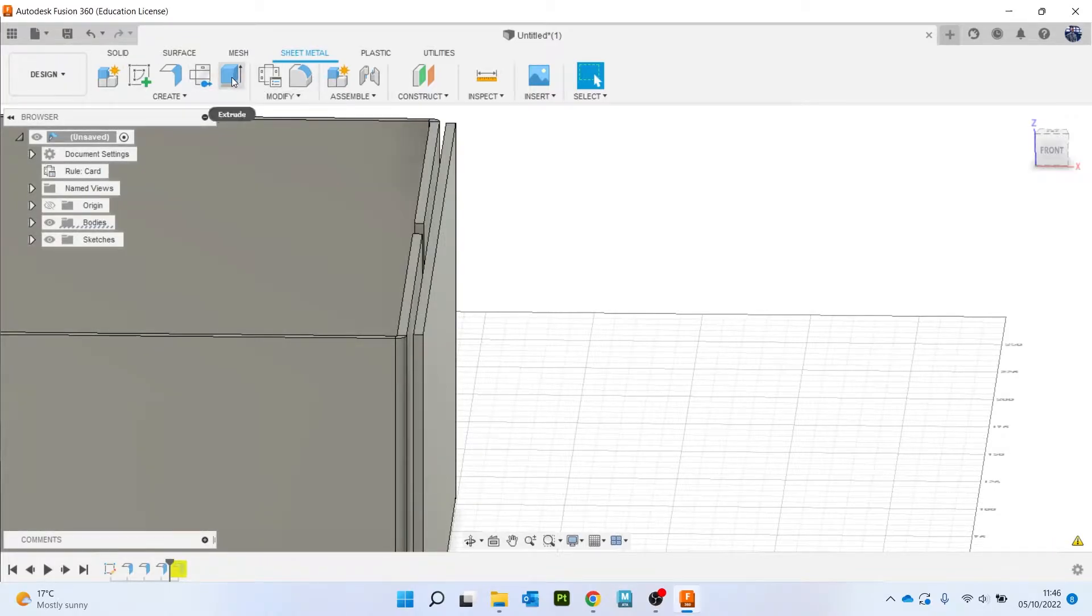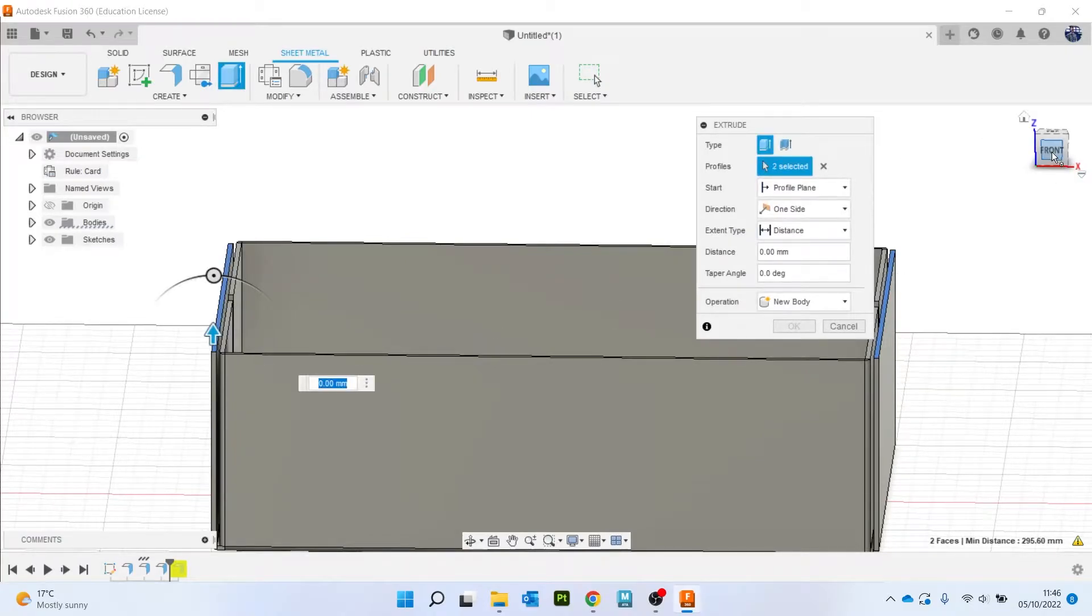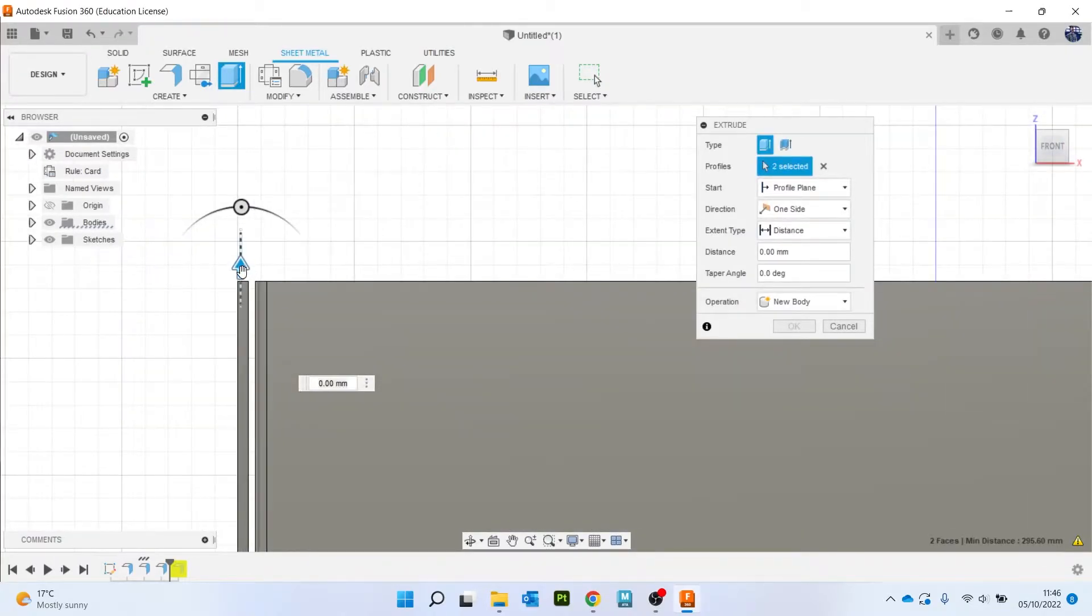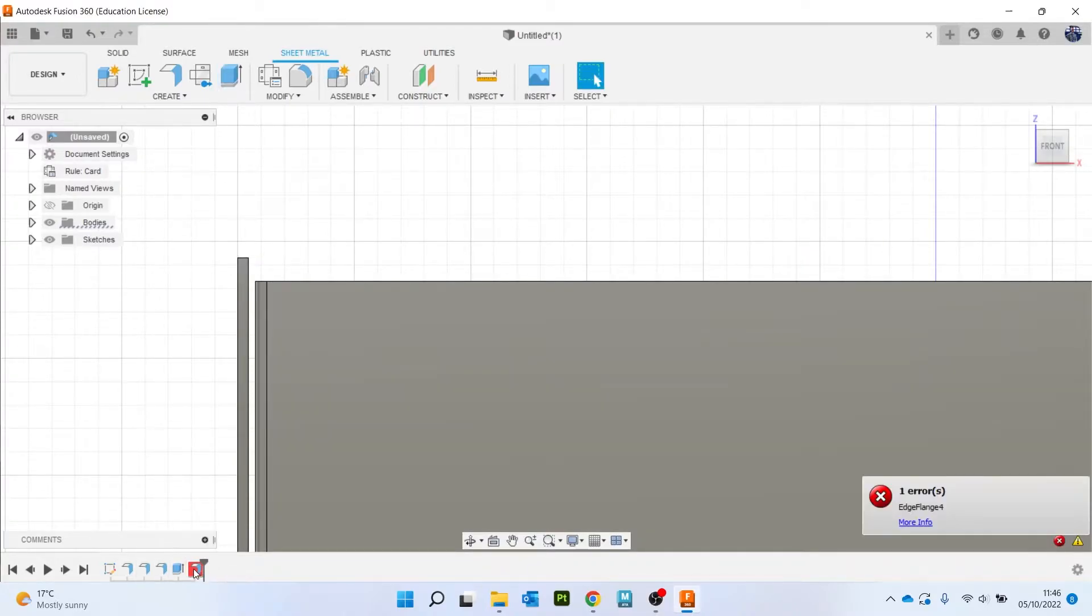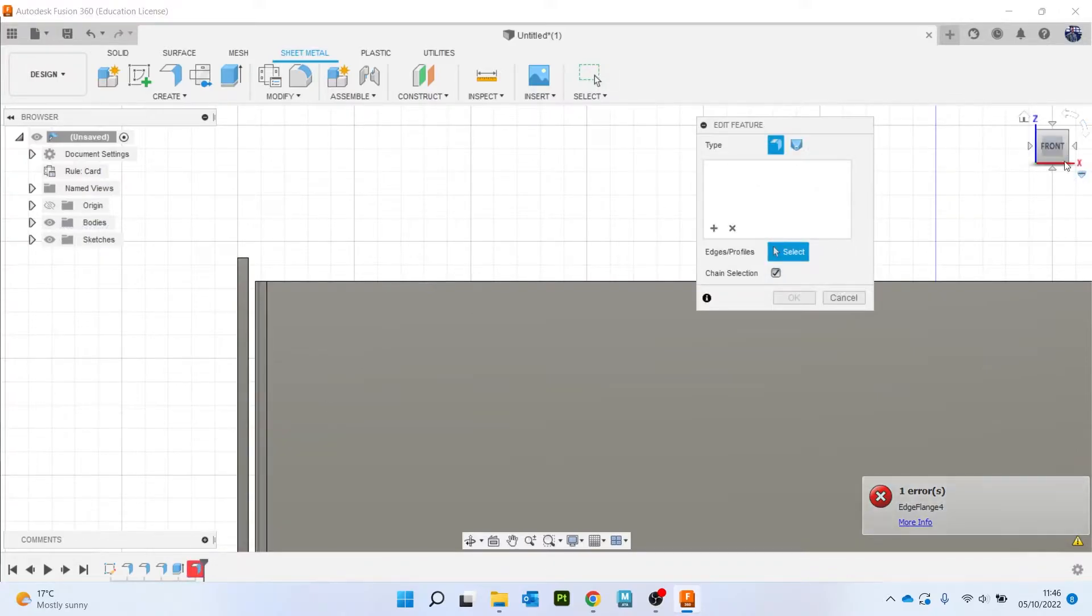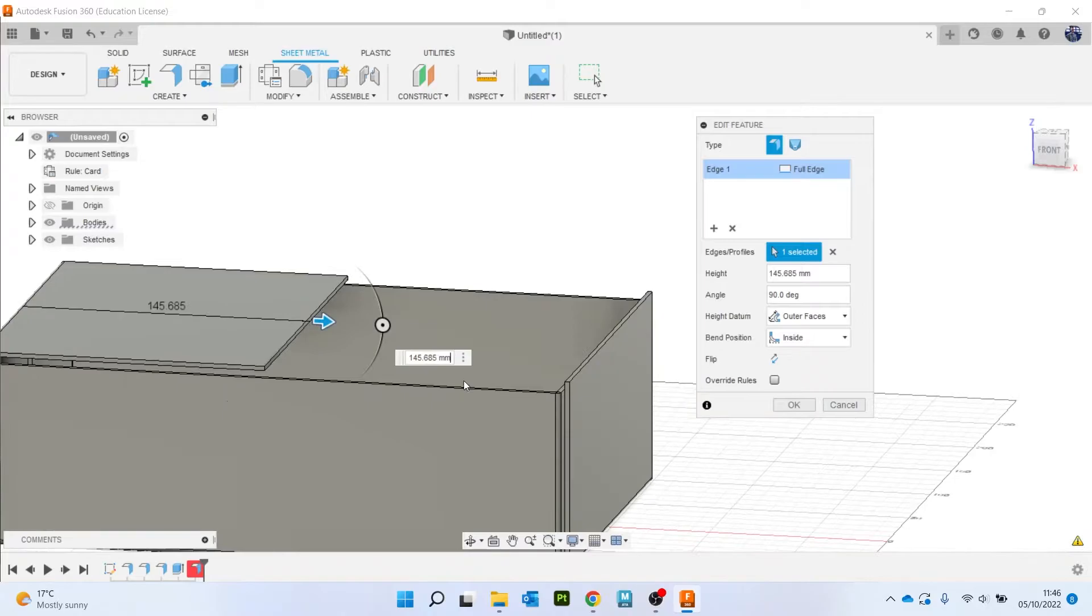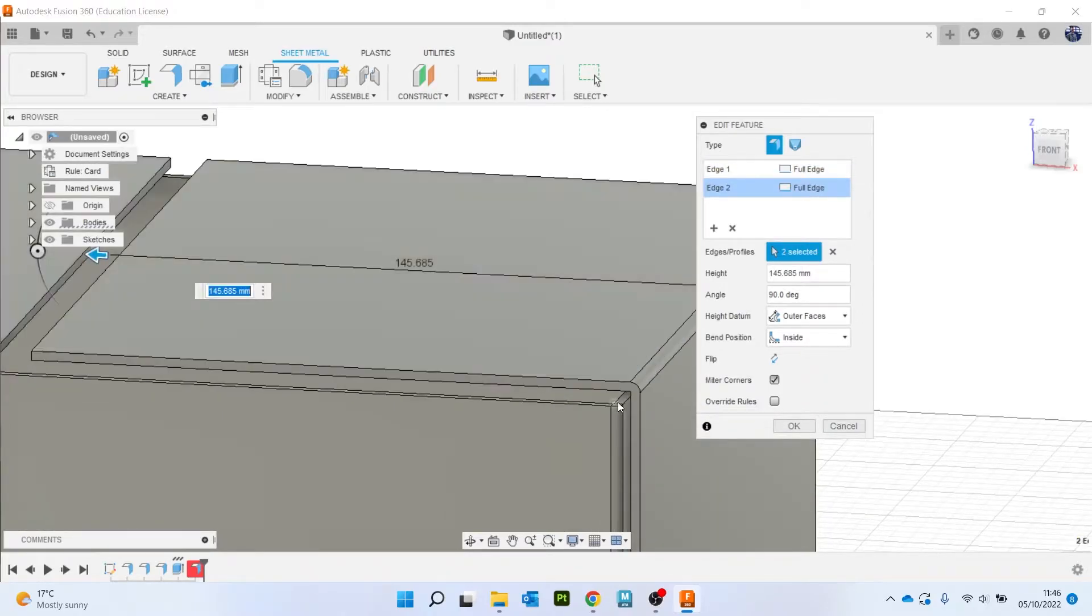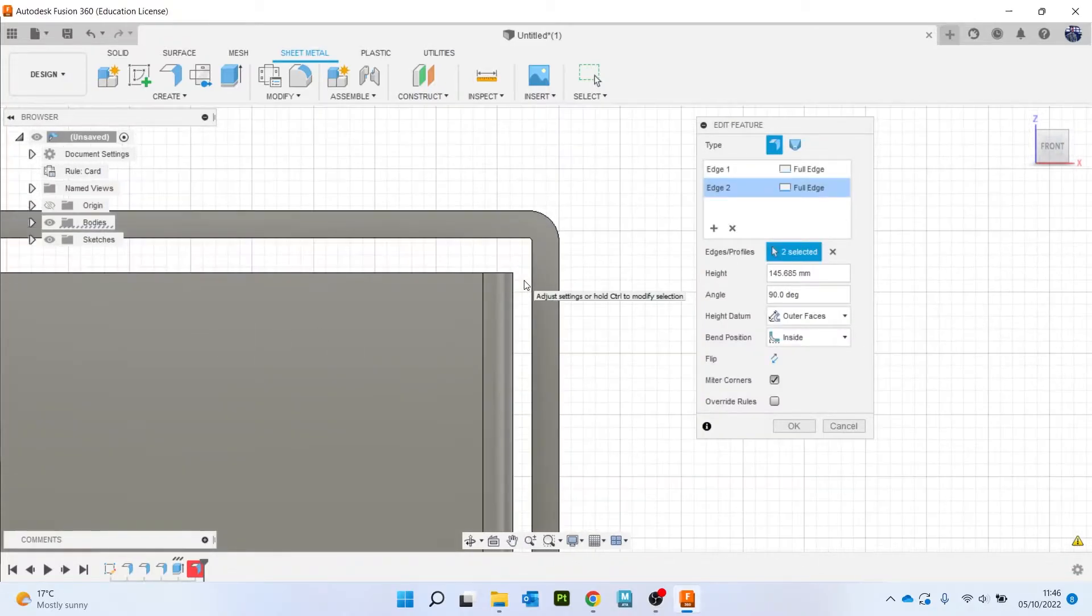Before I do that, I'm going to go to extrude or hit E on my keyboard, grab these edges, and just bring them up a little bit, somewhere like that. And I'm going to right click Edit Feature and I'm going to re-grab those edges. And now you see that it is no longer intersecting.